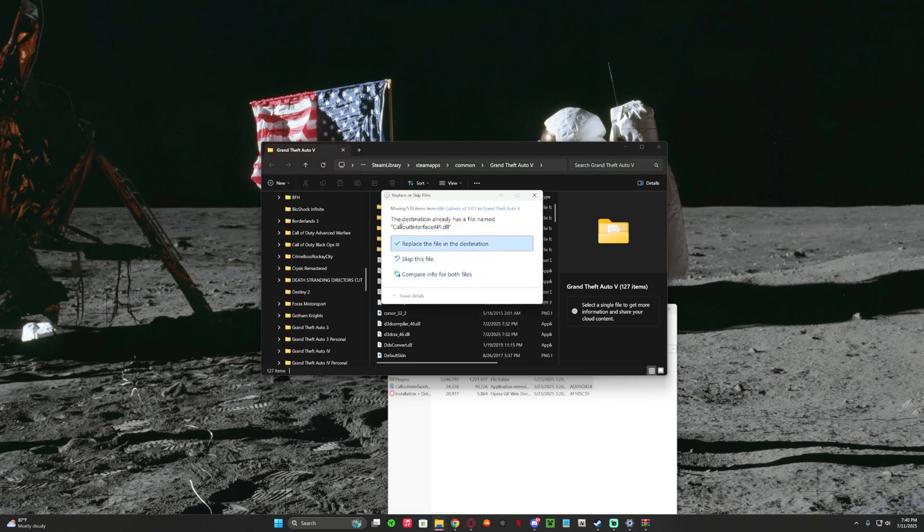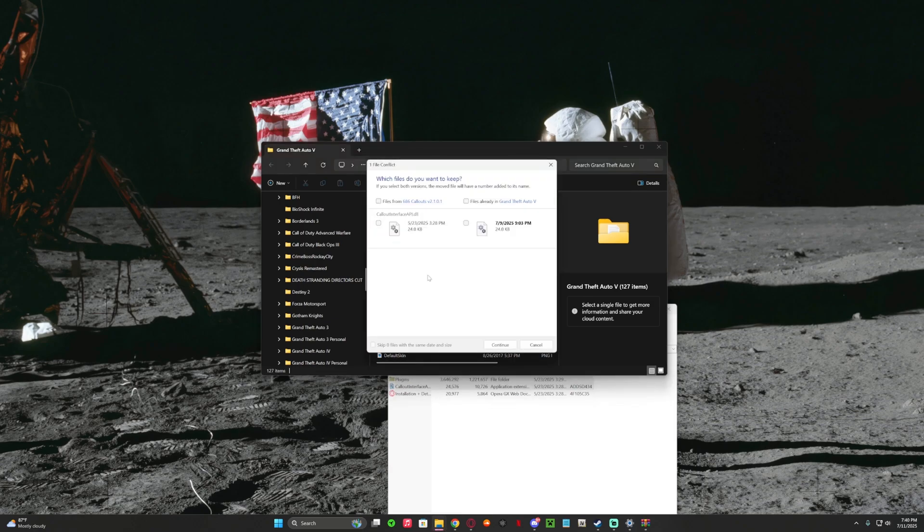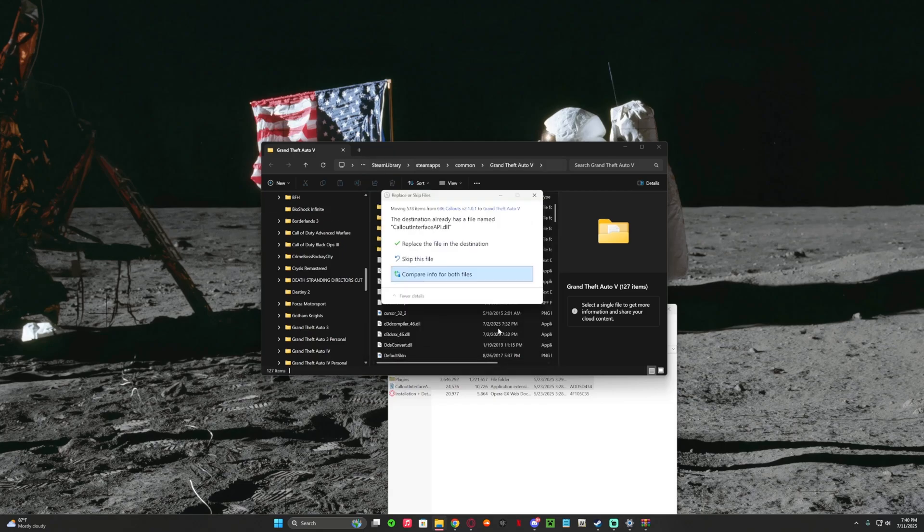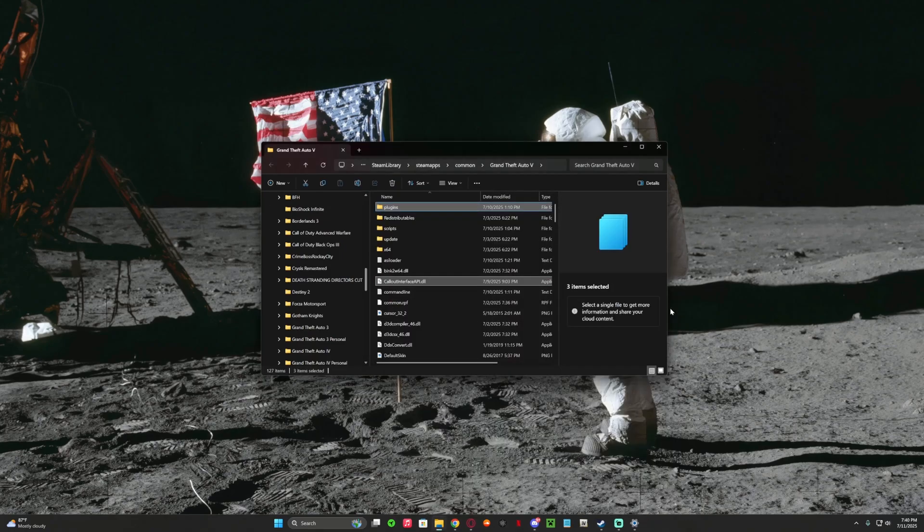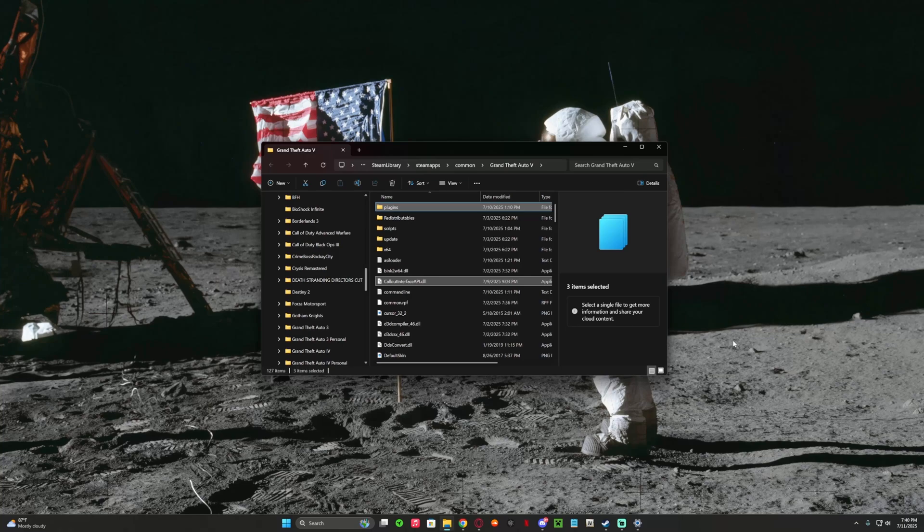Yep, we got Callout Interface, which we'll just skip. And that's how I install 686 Callouts. I'll see you guys in the next one, peace out.